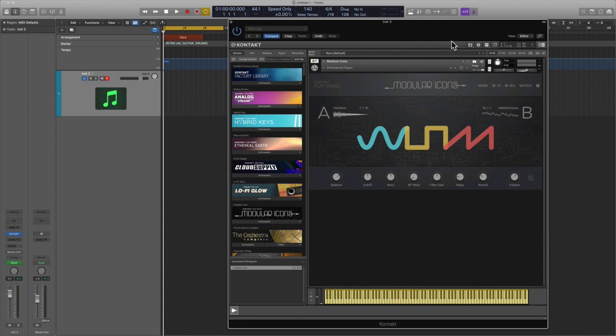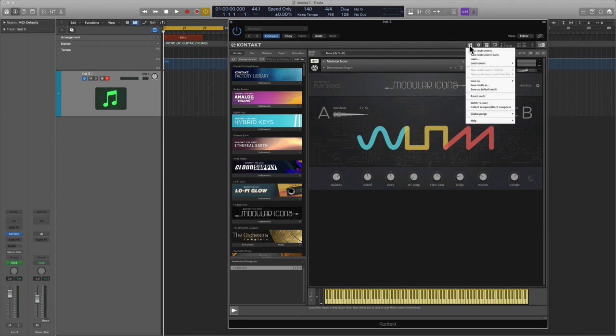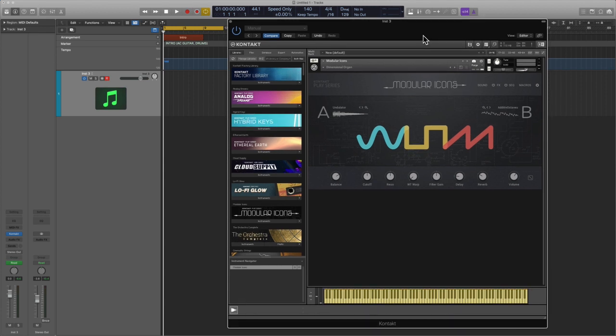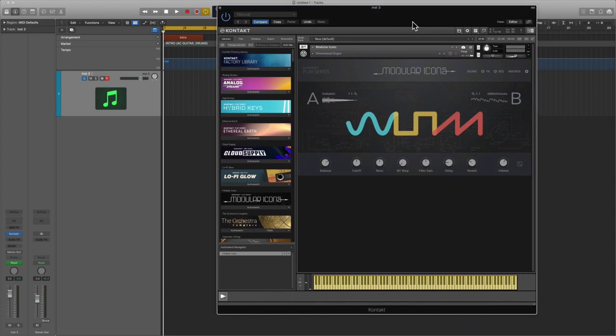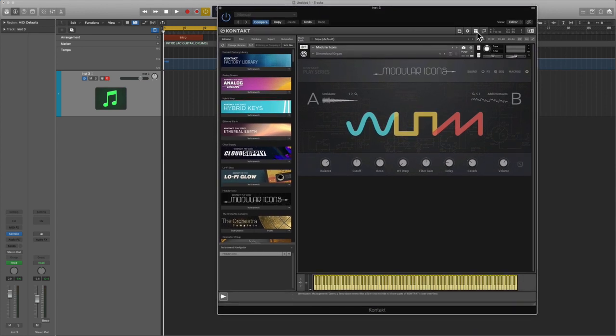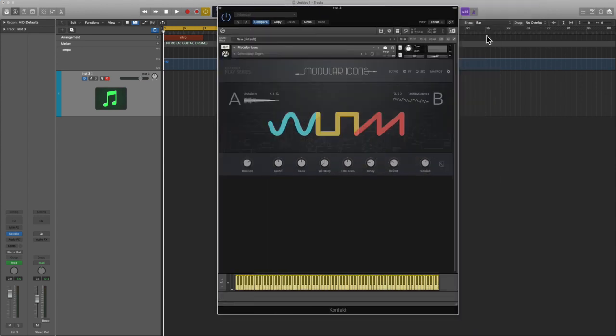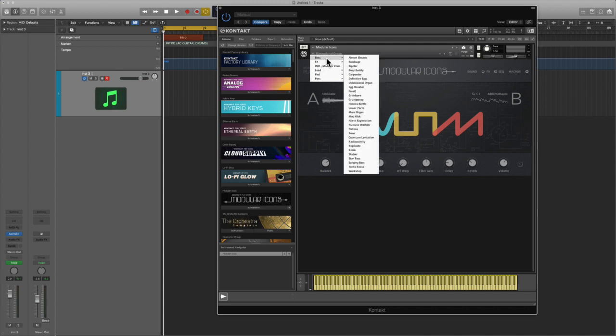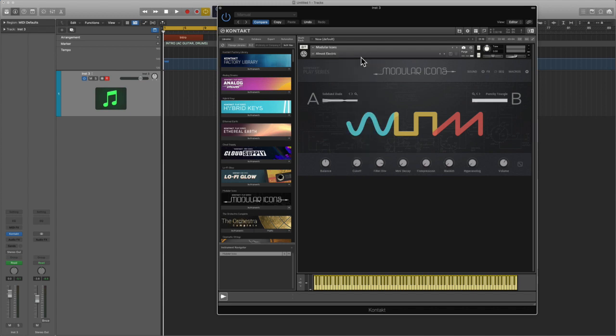On this installment we'll be covering Modular Icons. So this apparently is a hybrid synth and we're going to check out some of the presets and we will go from there. Let's go ahead and check out their selections for bass.